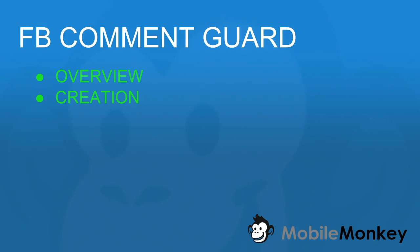Hello and welcome to Mobile Monkey. I'm Craig, and in this video we're going to be going over the FB Comment Guard. This is a cool widget that allows you to capture information from your fan page based on people's comments. So I'm going to give you a quick overview and we're actually going to create one live.